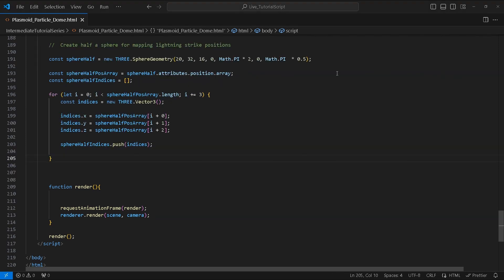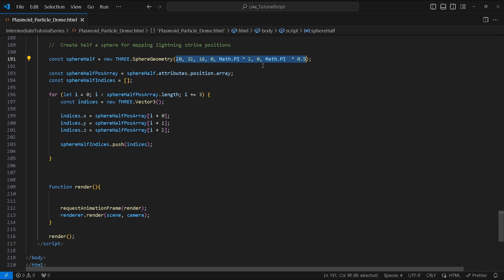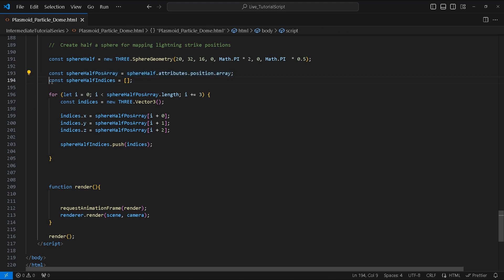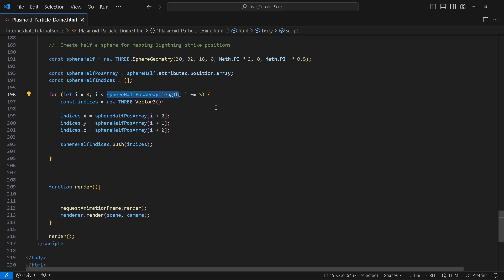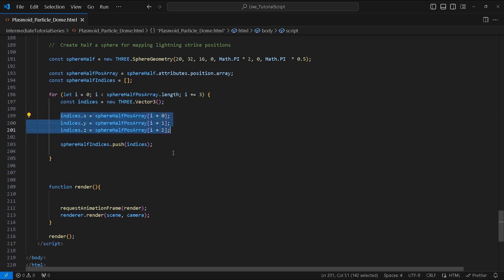Next we're going to create half a sphere. We're going to use its vertex position for the lightning strike. These highlighted values are for creating our half sphere geometry. We create a variable called sphereHalfPosArray and assign it to our geometry's vertices position array. Create an empty array called sphereHalfIndices. Next we create a for loop iterating our sphereHalfPosArray.length.